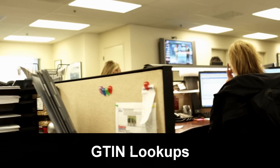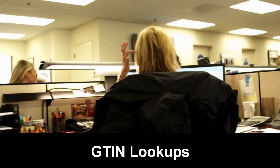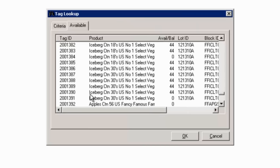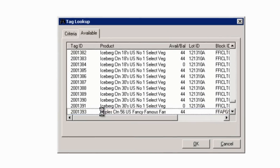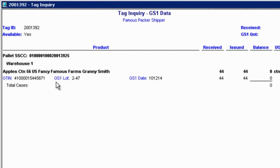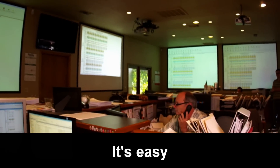To facilitate mock recall exercises and to answer any questions from your trading partners or government agencies, we've enhanced our already robust inventory reporting. You can easily search using GS1 data as well. Criteria include GTINs, GS1 lot numbers, and GS1 dates. It's that easy.